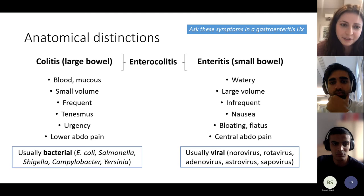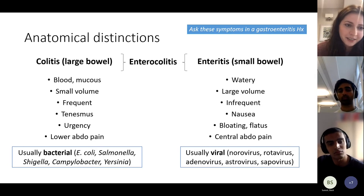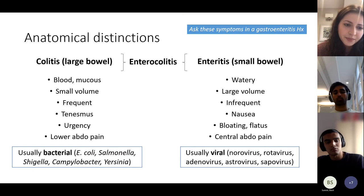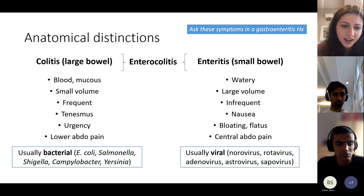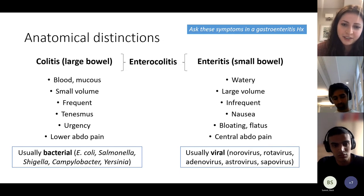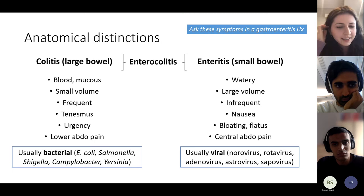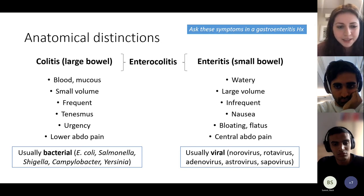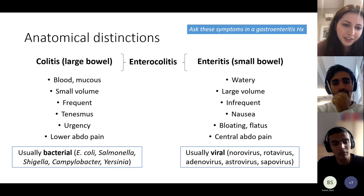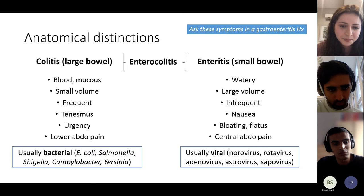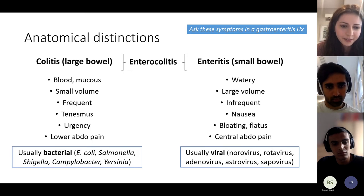You get slightly different symptoms depending on whether the infection is in the large or small bowel. Large bowel: think like ulcerative colitis — you get blood, mucus, smaller volume stools, tenesmus, urgency, and lower abdominal pain. Small bowel: more watery, larger volume diarrhoea, bloating, and flatus — similar to coeliac. Bacteria tend to cause colitis, while viral causes like norovirus tend to produce more watery, profuse diarrhoea.